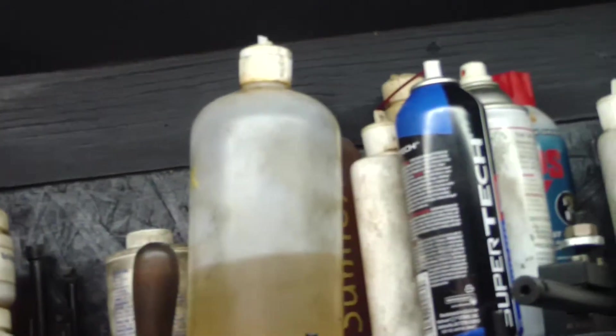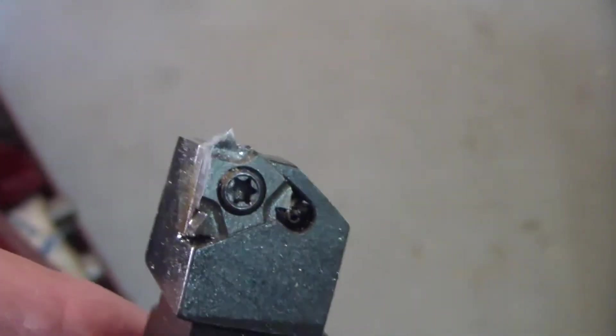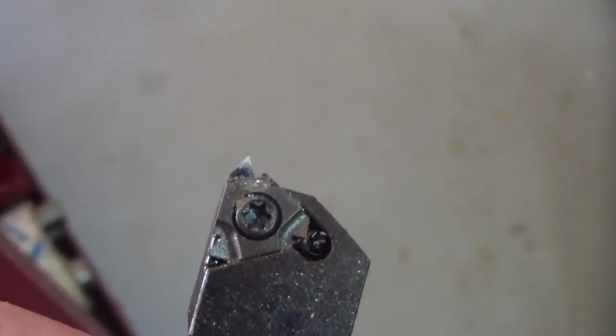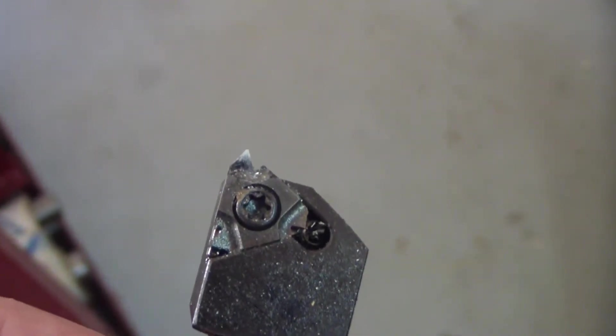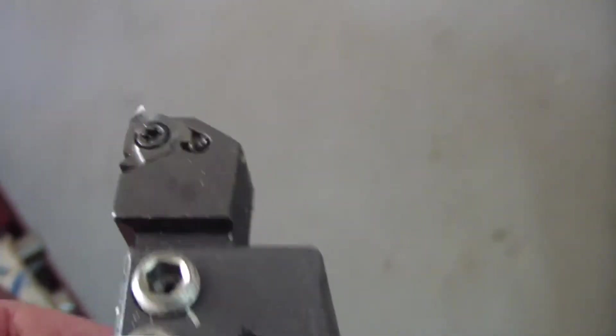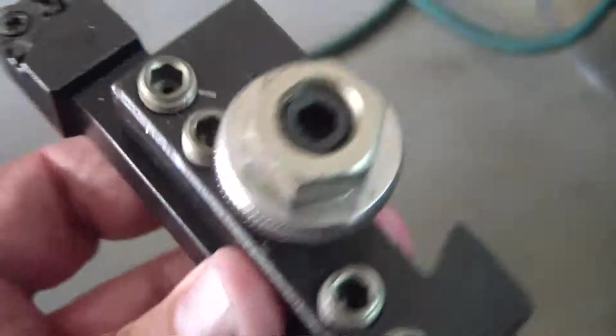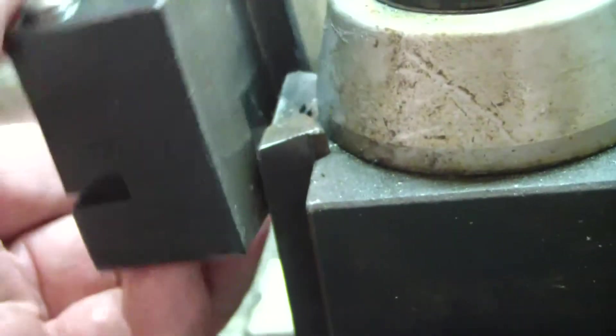Those type of inserts are my favorite threading inserts for my external threading. That's what I've got, so it's the same type of insert for external threading.